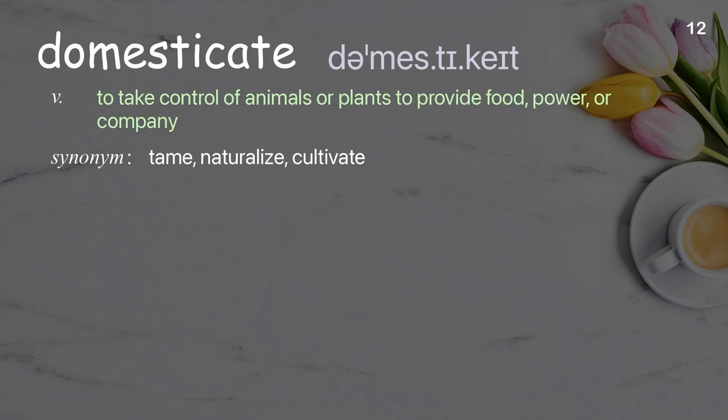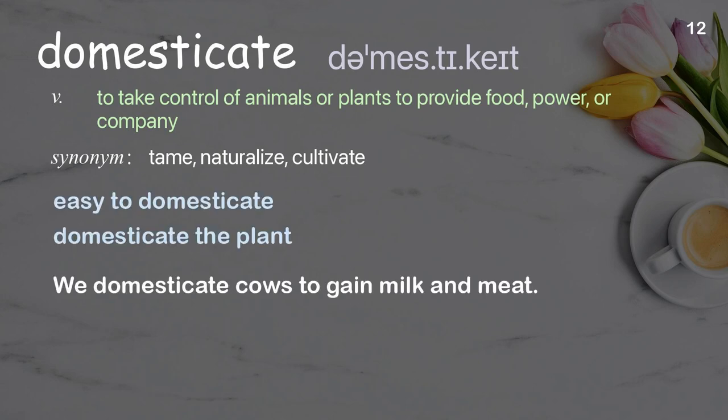Domesticate. To take control of animals or plants to provide food, power, or company. Examples: easy to domesticate, domesticate the plant. We domesticate cows to gain milk and meat.